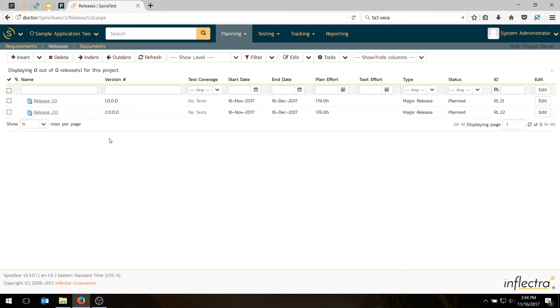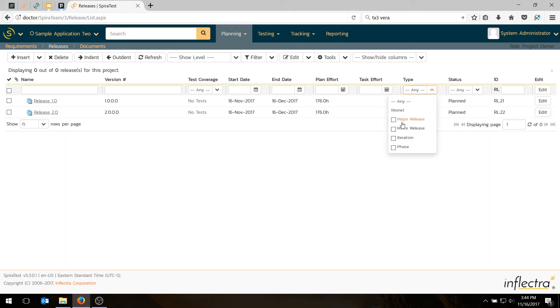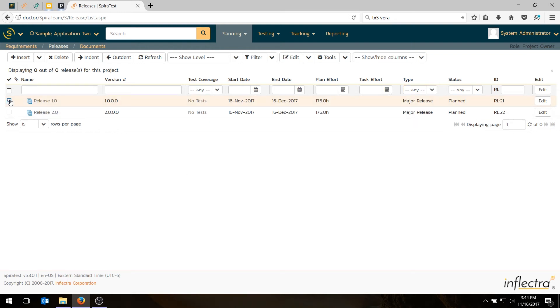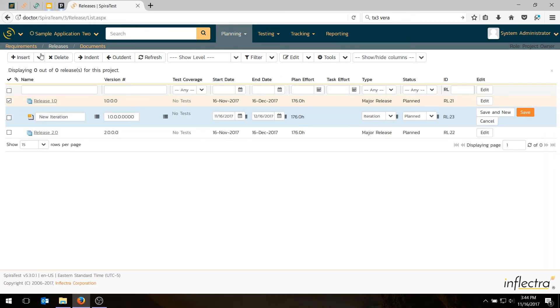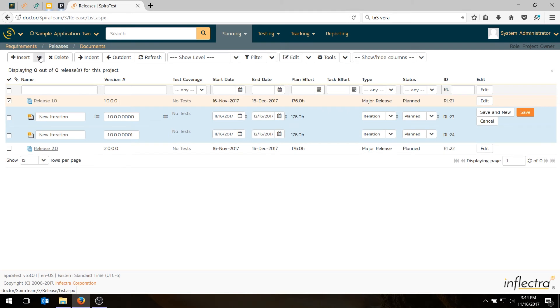Now I do want to have some iterations or sprints depending on your methodology under that. If you're doing a waterfall methodology, you do have the option of creating phases as well. These items can either be a major release, a minor release, an iteration or a phase. If you're doing agile, you'll typically do iteration for sprints or iterations. And for waterfall, you would typically do phases. So what I'll do is I'll create three sprints or iterations under my release. I can do insert child iteration. I'll do that again. And a third time. And now three iterations.